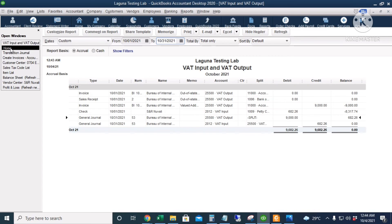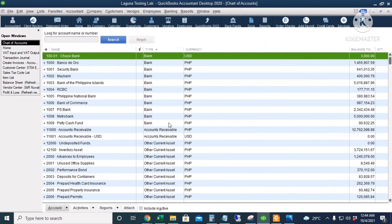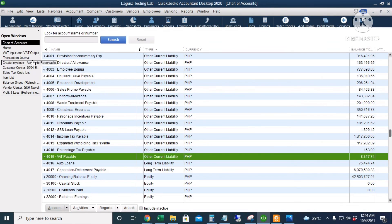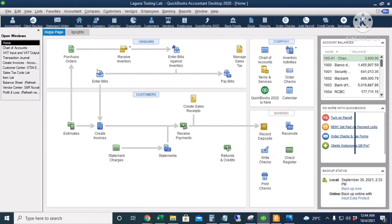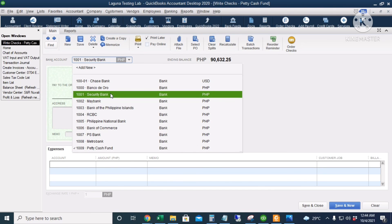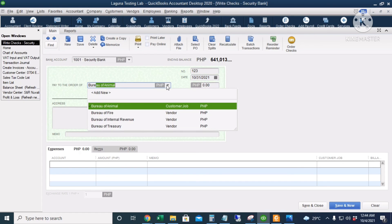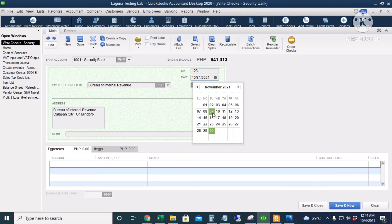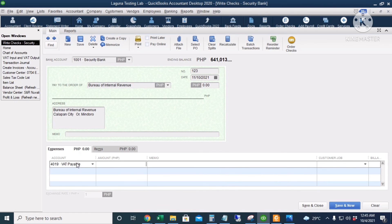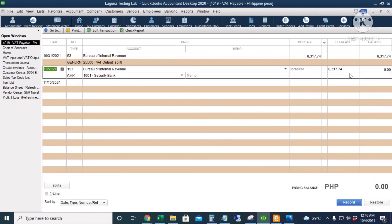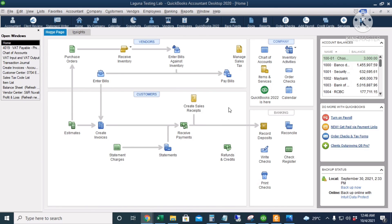Let's pay our VAT payable. Go to the homepage and click Write Checks. The money comes out from our security bank. Put in a check number, the vendor is Bureau of Internal Revenue, and the date is November 10. The account is VAT payable of 8,317.74. Click Save and Close. Go back to VAT payable in the chart of accounts — it's already closed. We have paid our VAT payable for the month of October. That's the workaround when using QuickBooks US version even though your business is VATable.